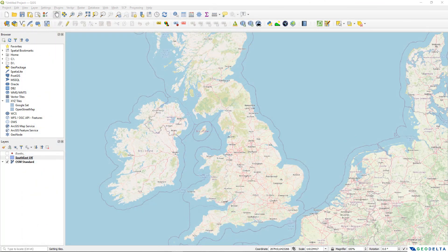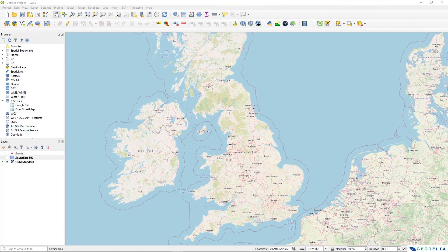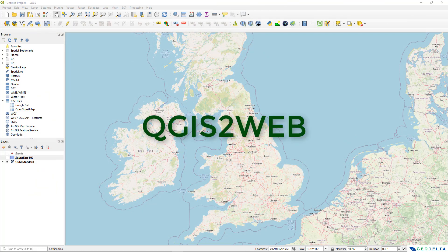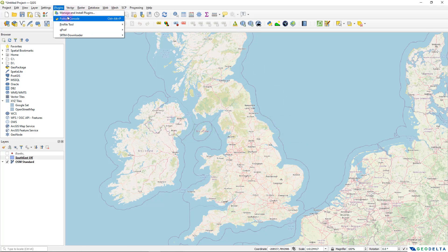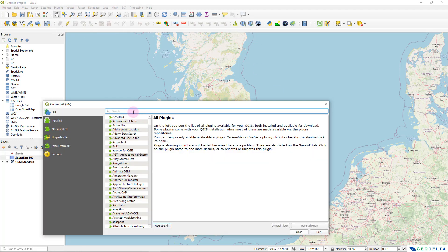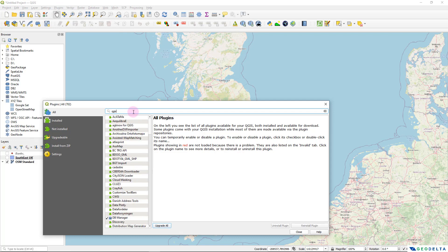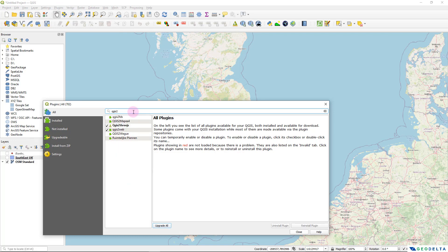So the plugin that we are going to use for this purpose is called QGIS2Web. And if you haven't gotten that plugin installed yet, you can simply go over here to plugins and manage and install plugins. And in here you can simply search QGIS2Web.